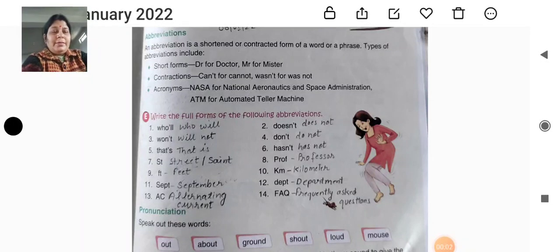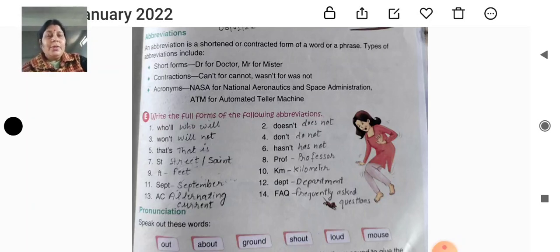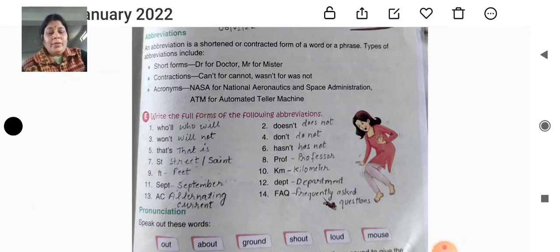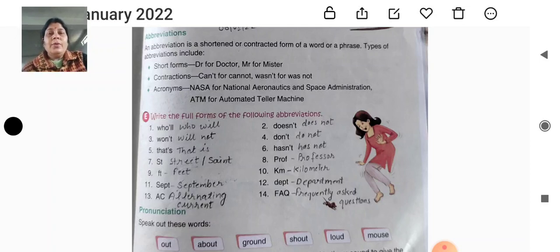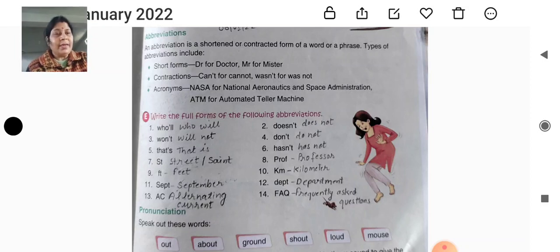Good morning, students of class 5, everyone. Today, open your English first book — meaning your English letter book — page number 119 from chapter 16.